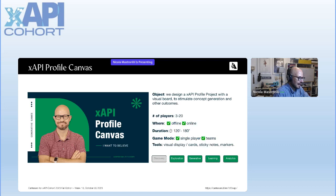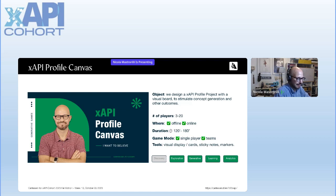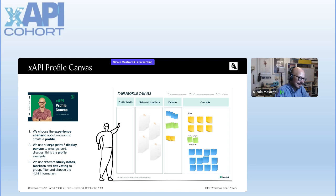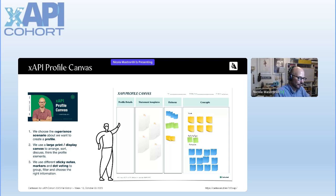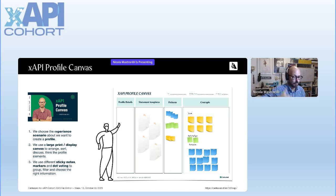I also wanted to include games about XAPI profiles. I've created a simple canvas for XAPI profiles and I suggest printing it in a very large format, attaching it to the wall, and leaving it there for a long time — just to make the design of the XAPI profile in the right way. This is really useful.